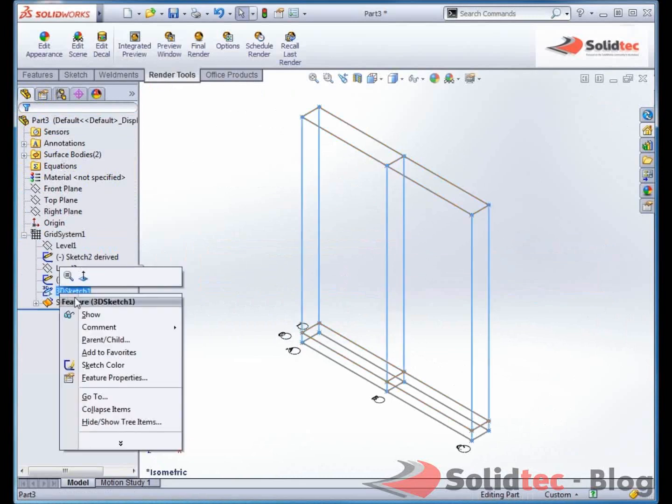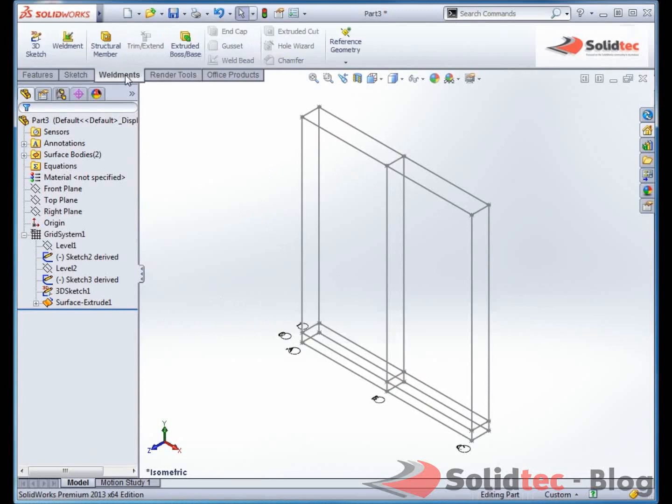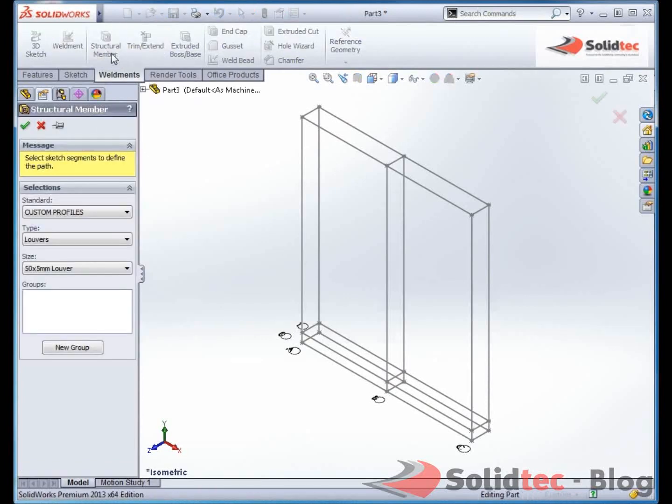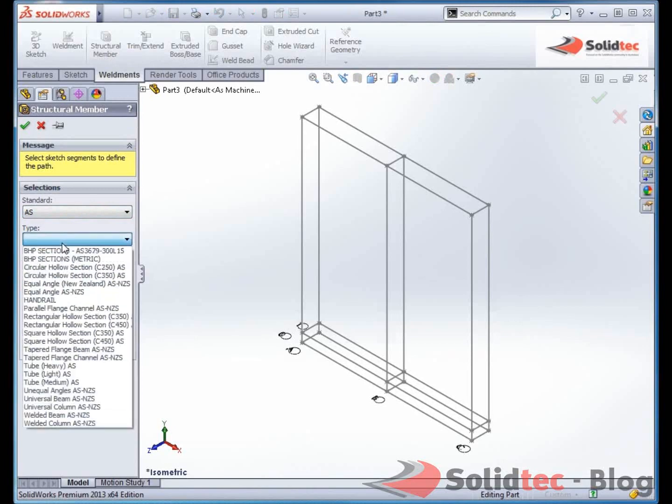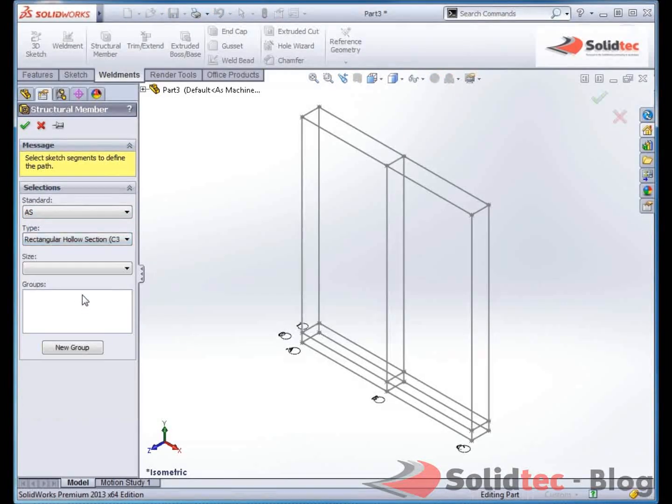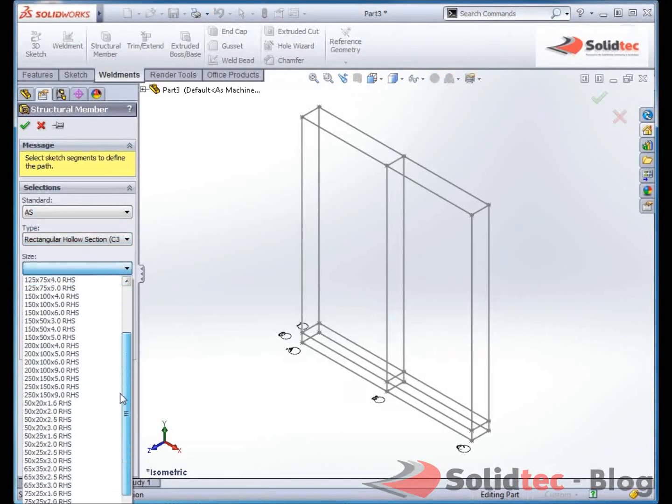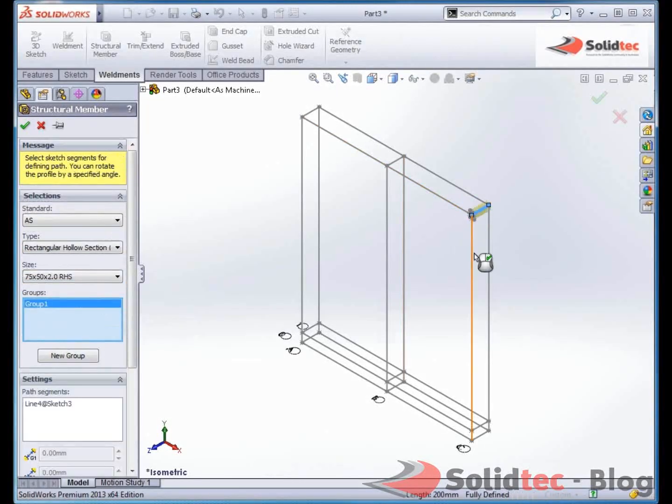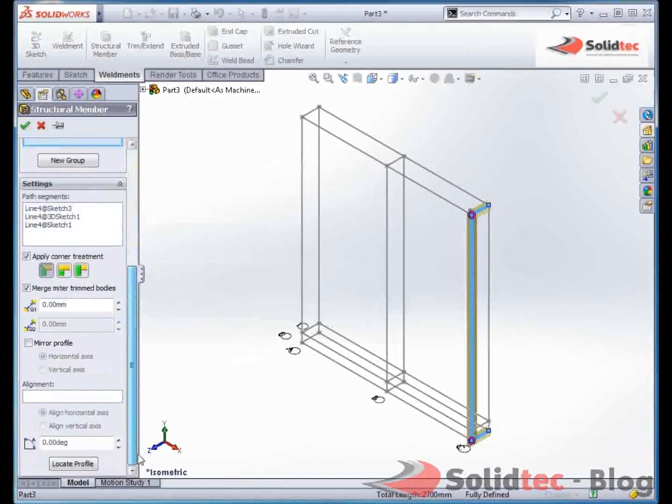I can now see I've got a simple wireframe sketch. With SolidWorks I'm now going to use structural steel. So I can pick from Australian standards, a rectangular hollow section, and I want it to be a 75 by 50. I can now apply those beams to these sketch element drawings.